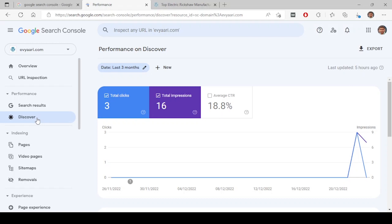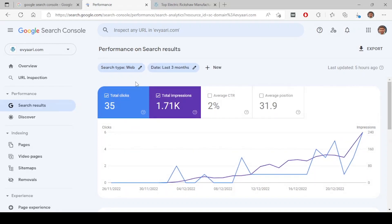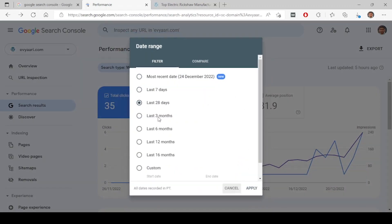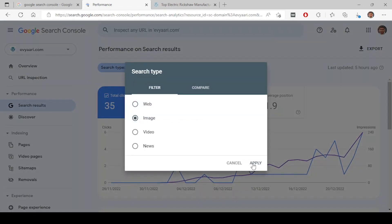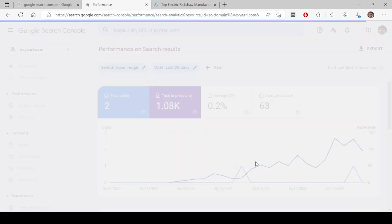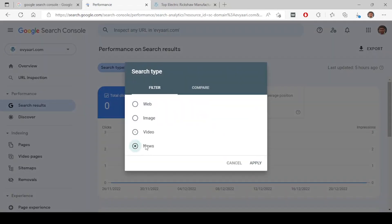In search results, this is when people are searching and your website appears. In Discover, people are not searching — your website just appears there. Under search results, it will show all the data related to search results: how many times your website has appeared on Google search, how many impressions. This is 1.71K in the last three months. You have filters here for last 28 days, last seven days, and you can break it down by search type — web, images, videos, or news. By default it will be web.